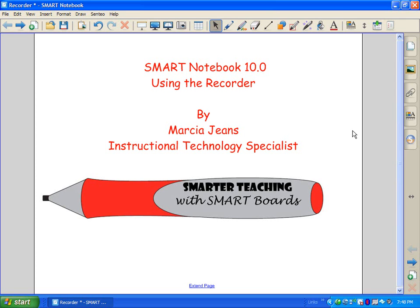I don't want you to get the recorder confused with page recording — they actually do a couple different things. The recorder allows you to record your audio, as well as what's going on on the screen. It can be used for a variety of things, such as screencasts, similar to what I'm doing right now. You can record some of your lessons, and you can even have students use it as well.